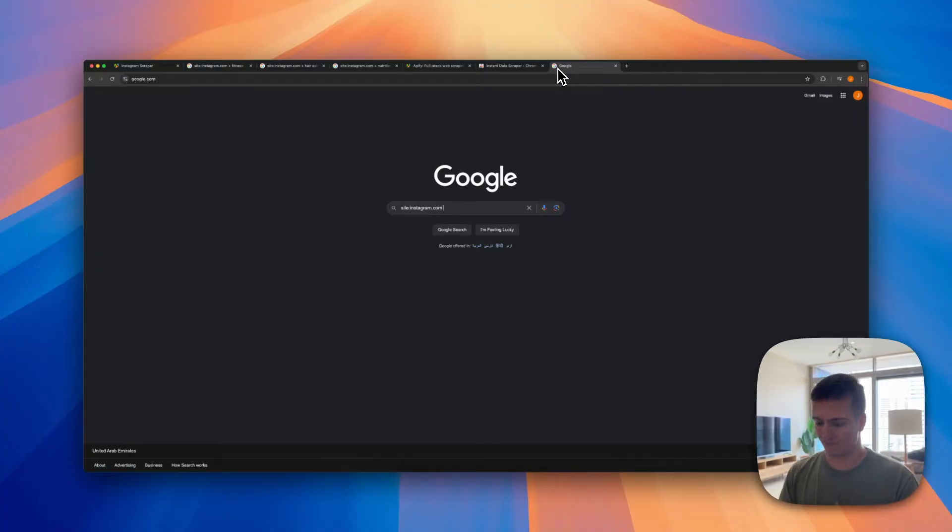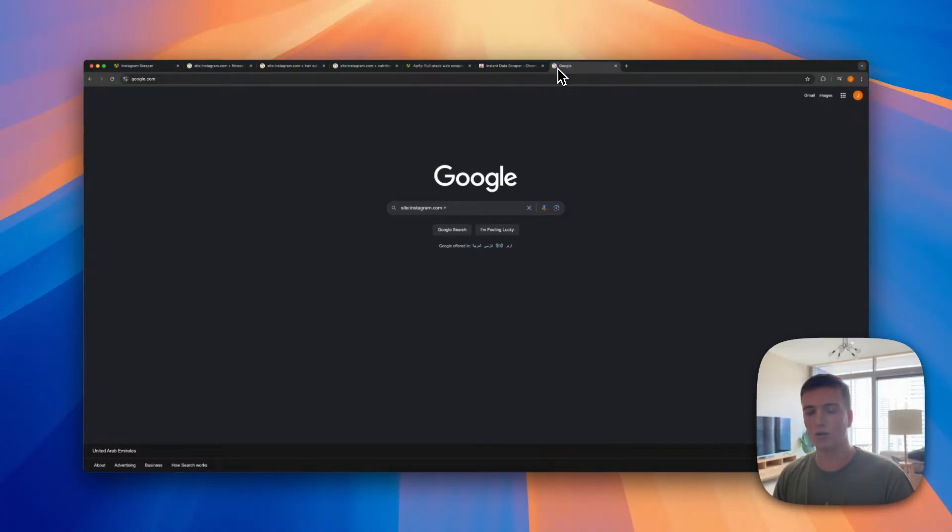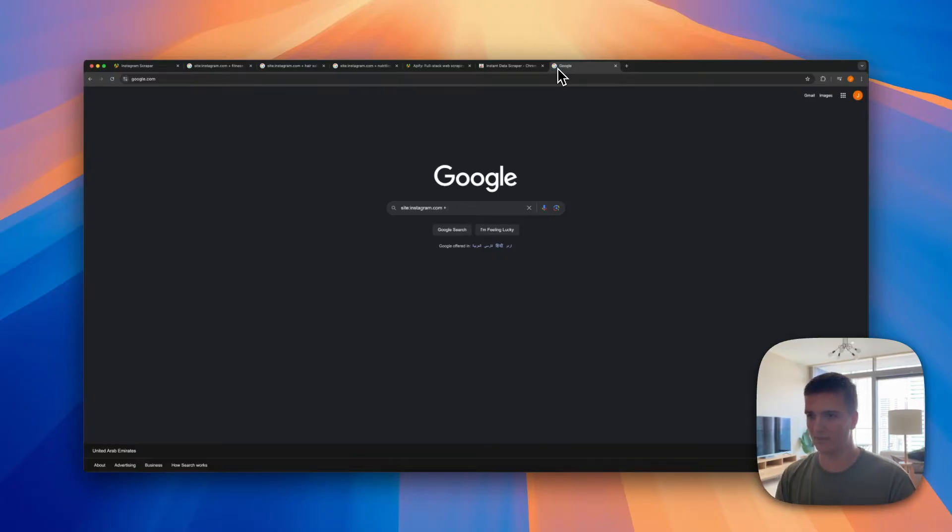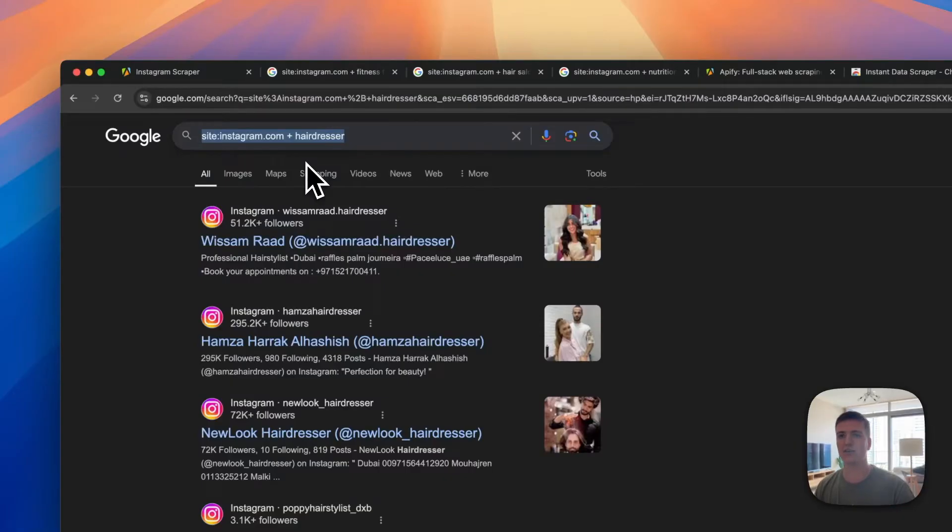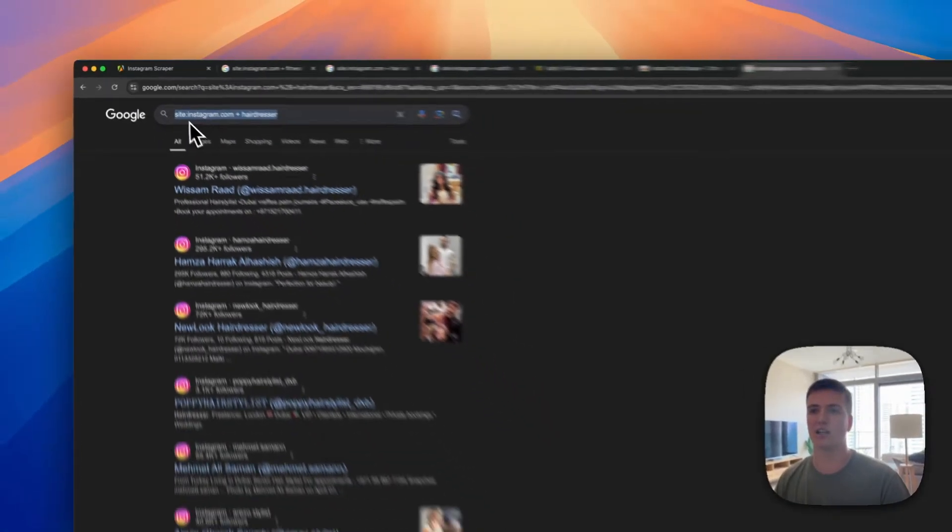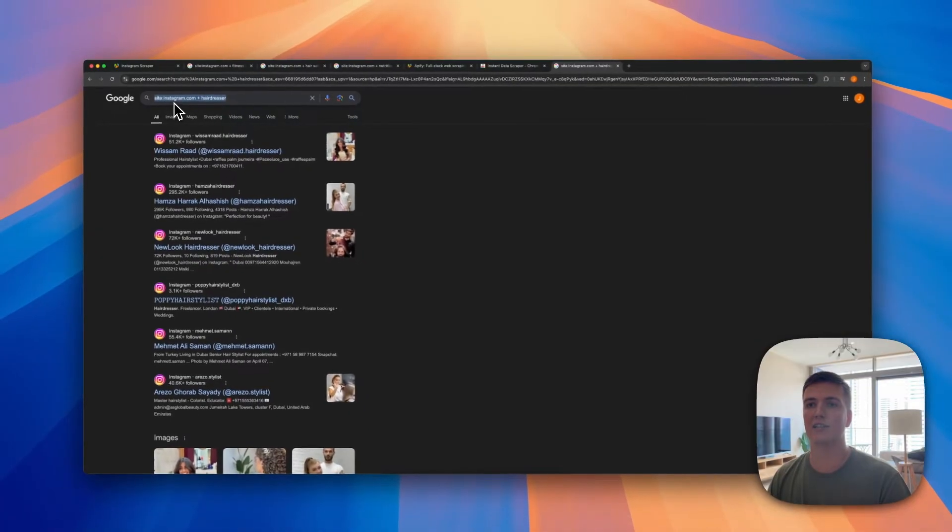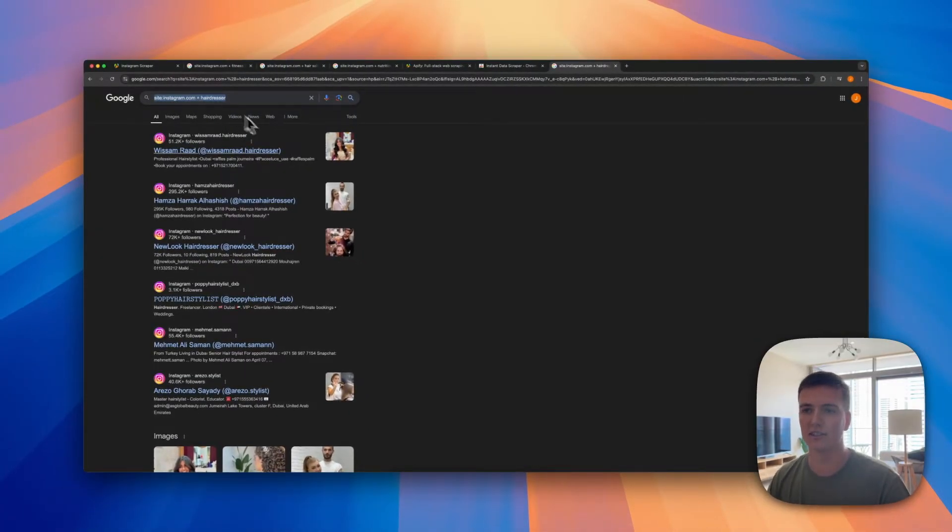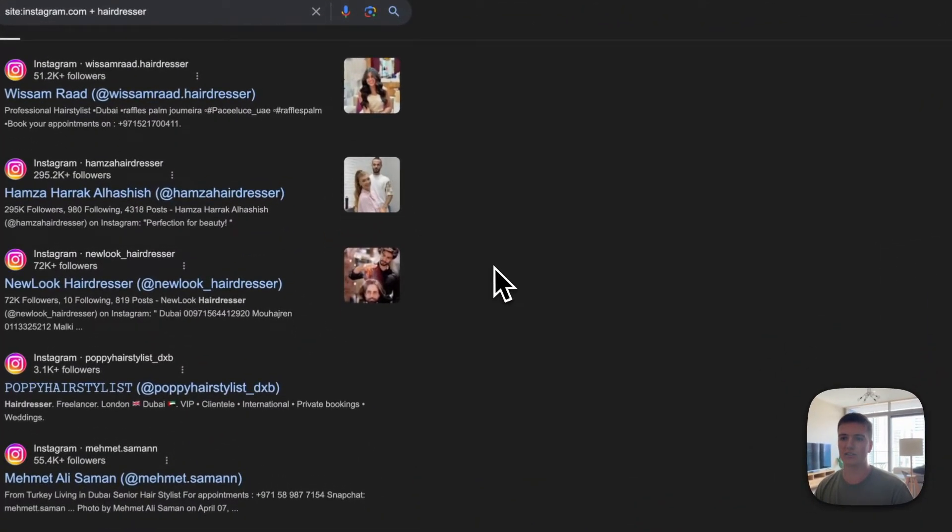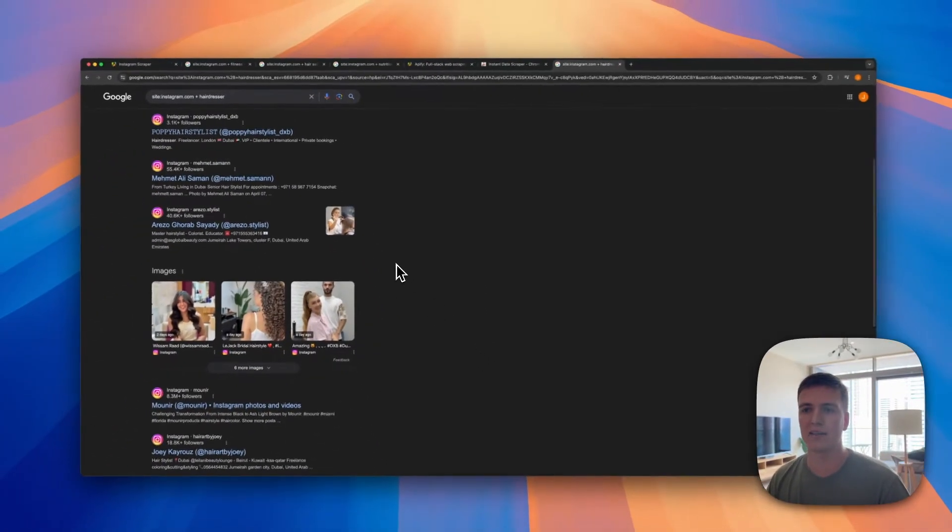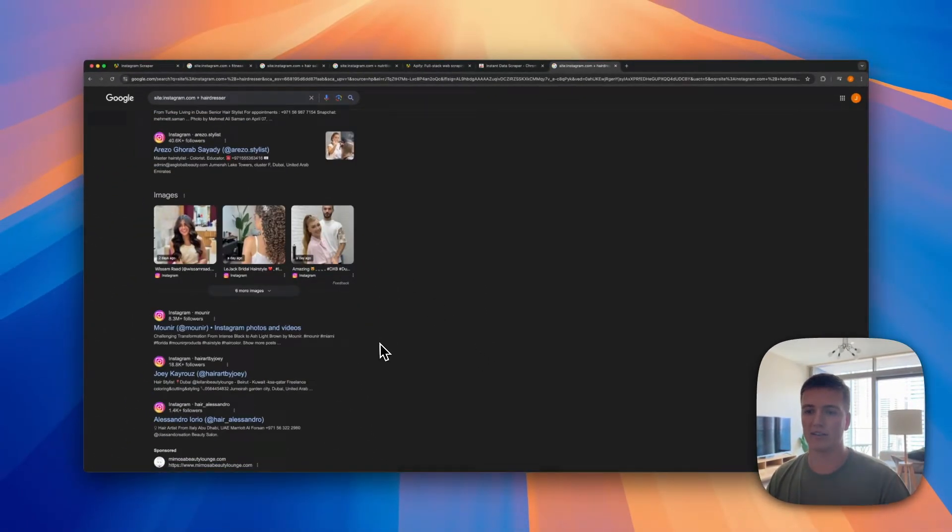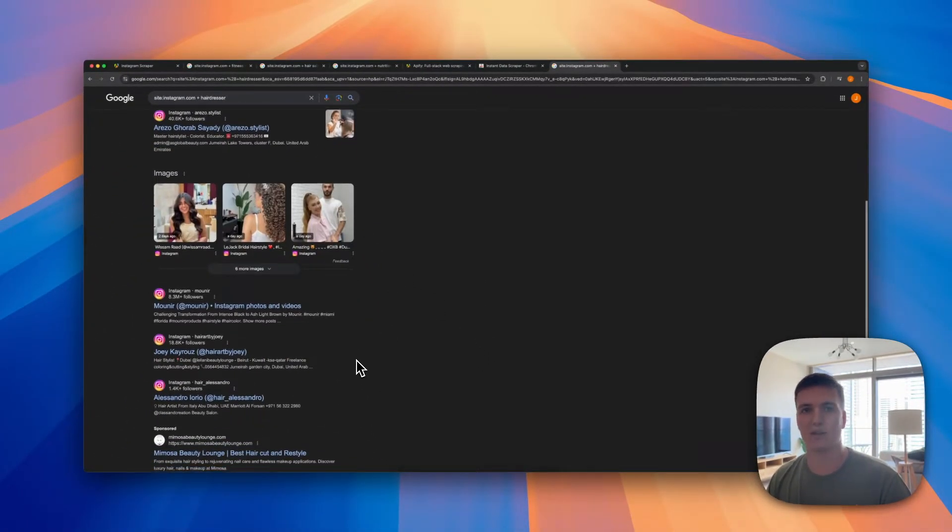What you can do is if you type in site:instagram.com plus your search query, you'll get profiles matching that search query. So let me type an example.